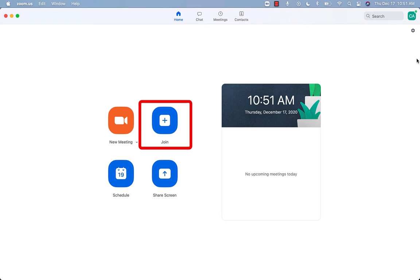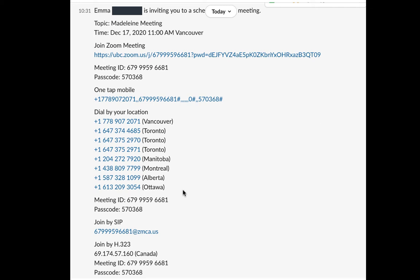Once you have clicked it, it will ask you for your meeting ID or your personal meeting link. If you have both, just copy and paste one of them into this box.